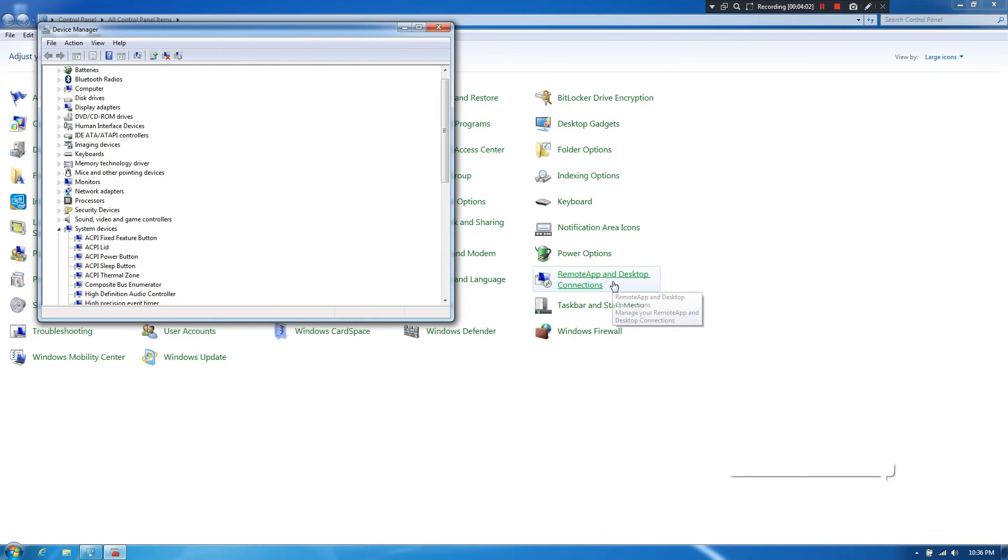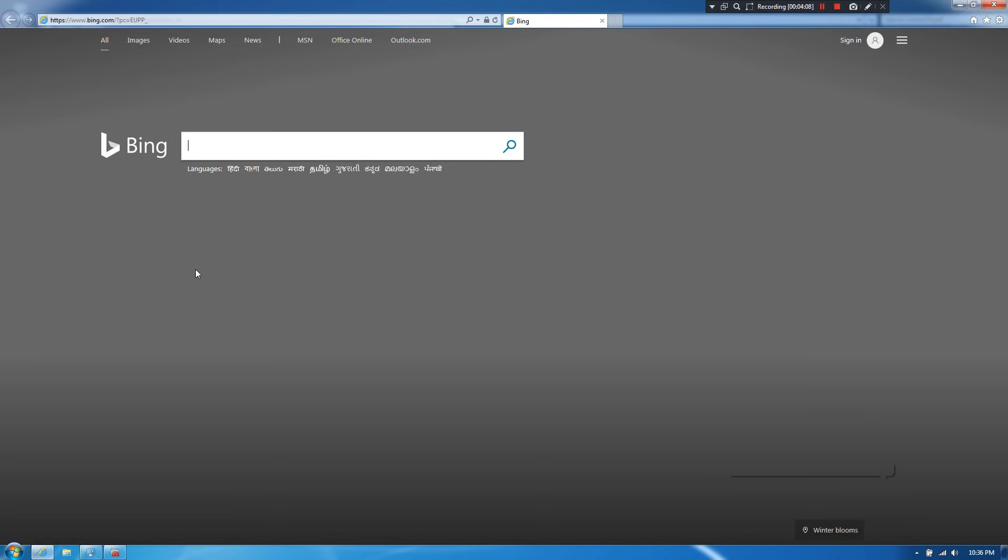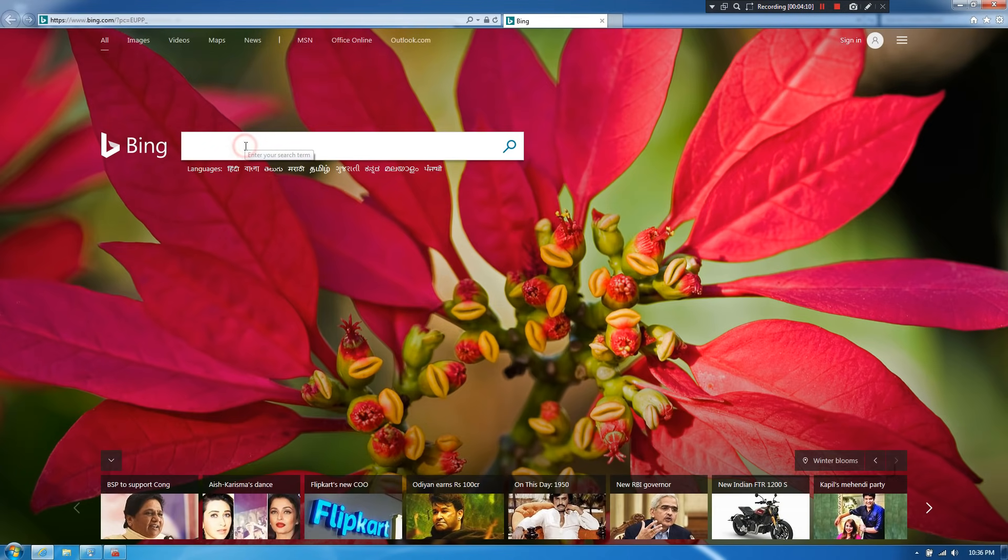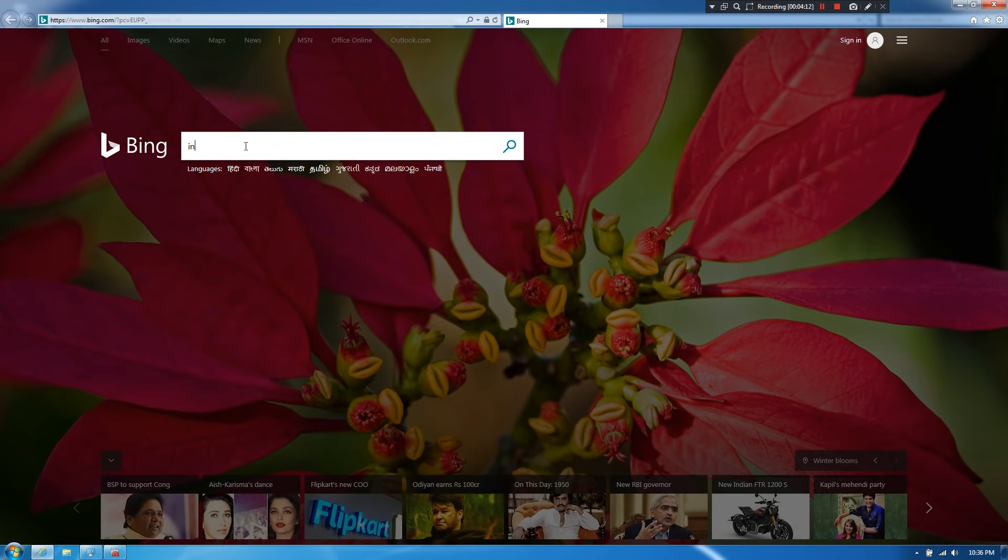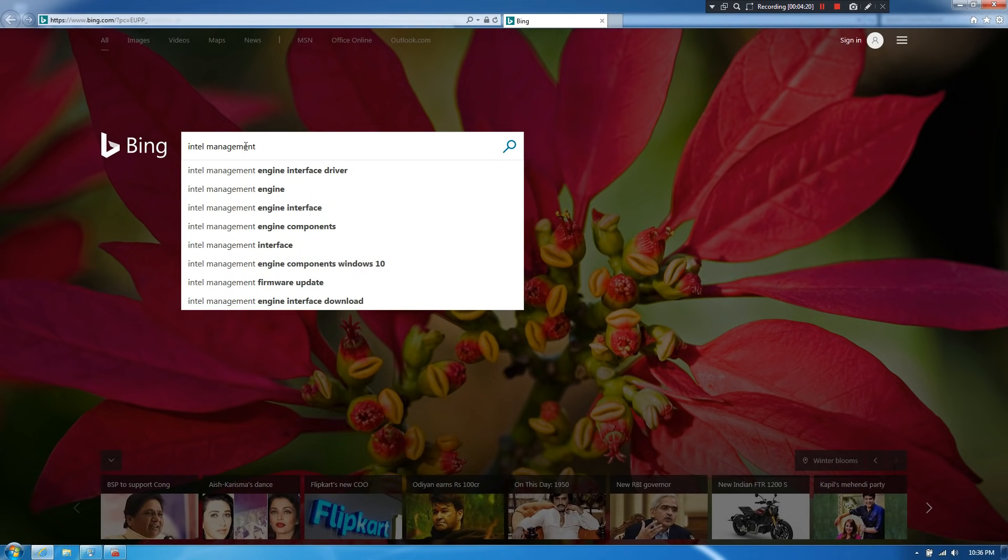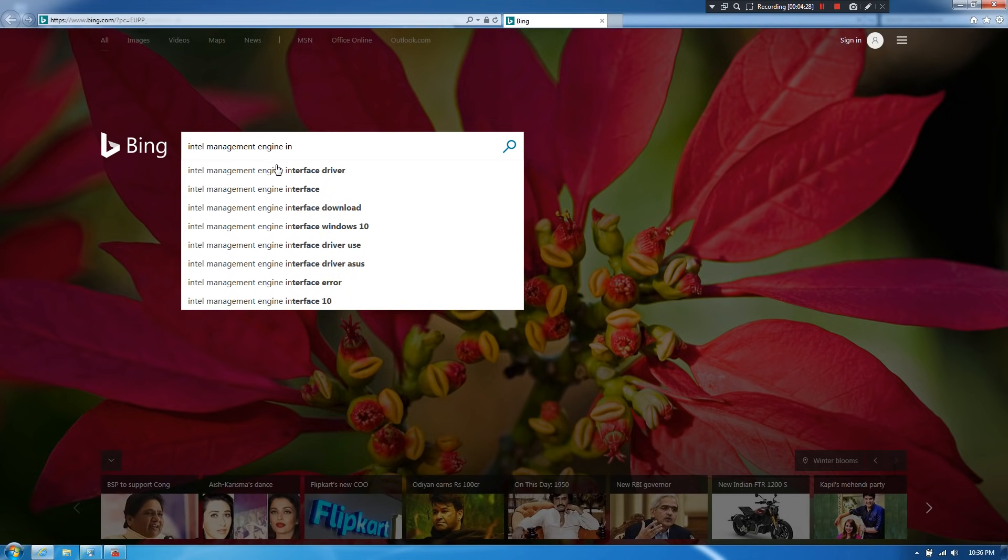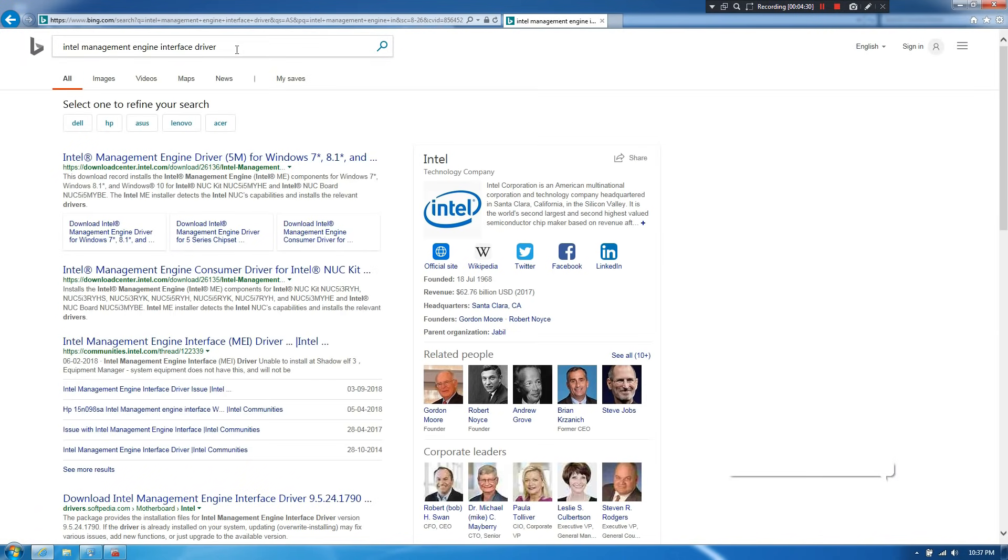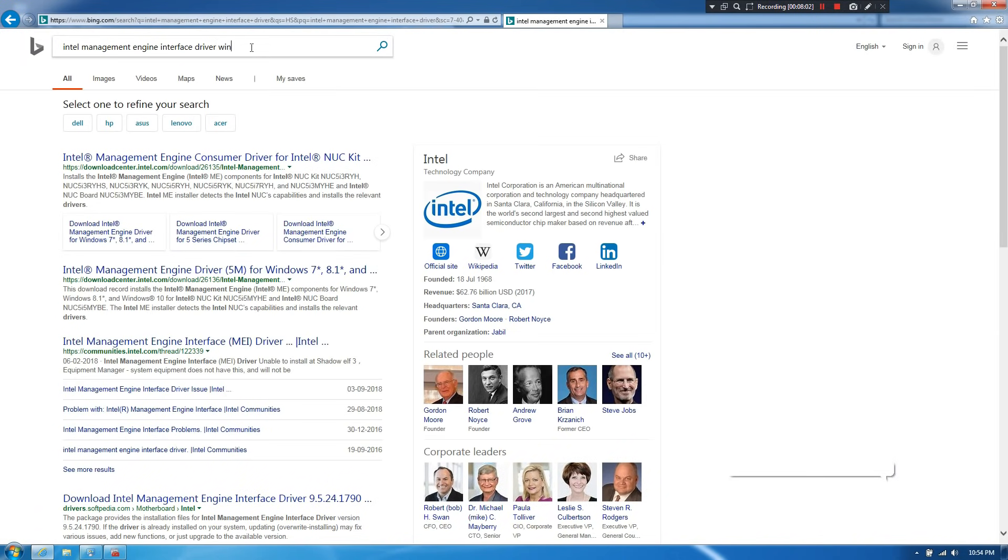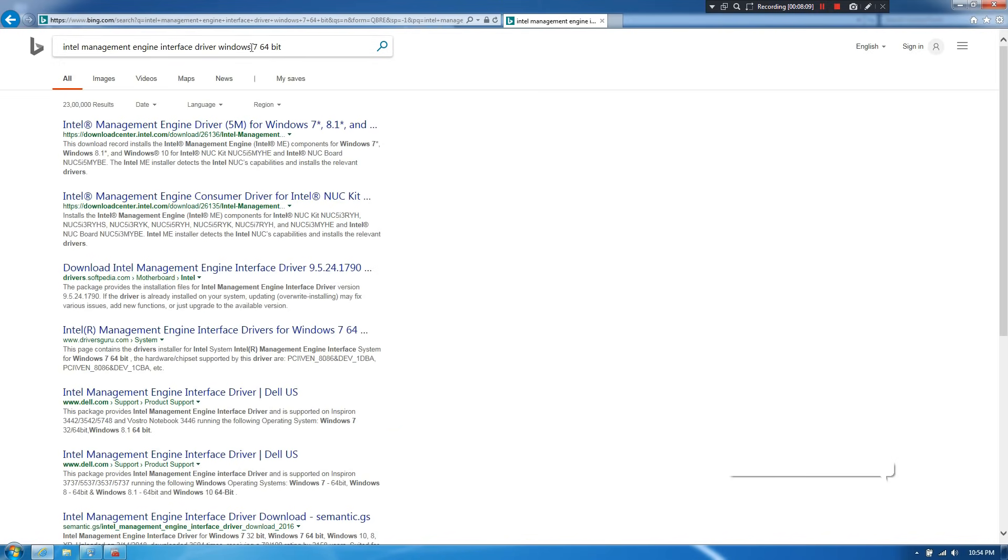Now let's go to the second method. At first, open the browser. Next, search for Intel Management Engine Interface driver software. Now just click on this second link, Intel Management Engine consumer driver for Intel NUC kit.